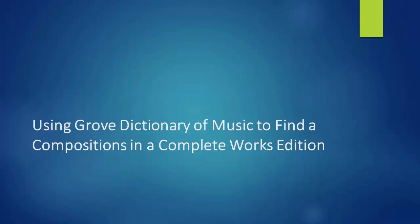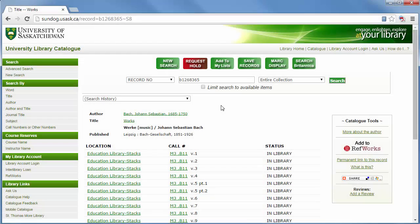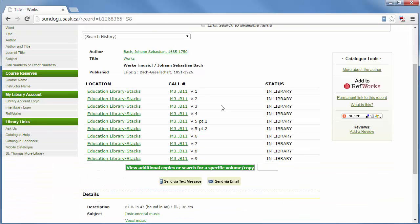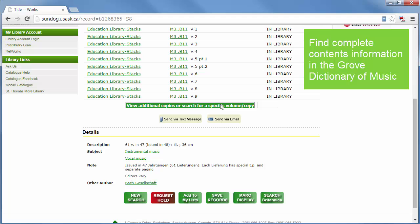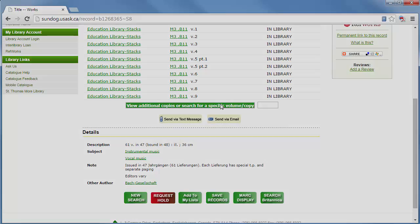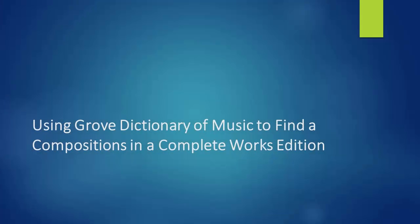A lot of the time, compositions that are contained in complete works editions are difficult to find using the library catalog because the entries do not include tables of contents. In this catalog entry for the Bach Gesellschaft, you can see that there is very little information listed in the catalog record. To get around this barrier and in order to locate individual compositions within the complete works sets, the Grove Dictionary of Music has published location information for individual compositions in the works list for each composer. Here is how you can use the works list in Grove to find compositions in the complete works editions in the library.